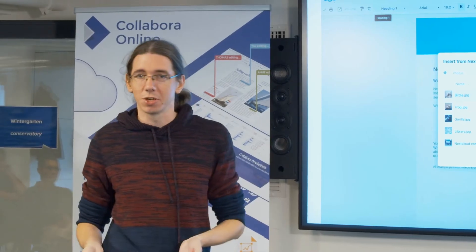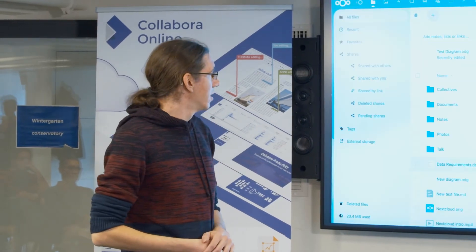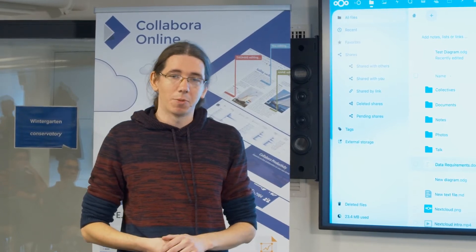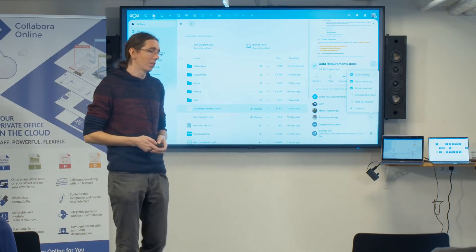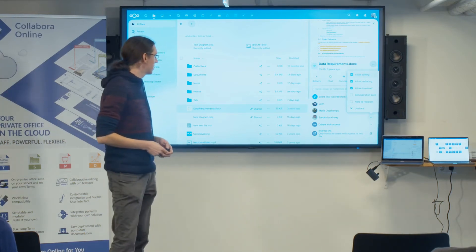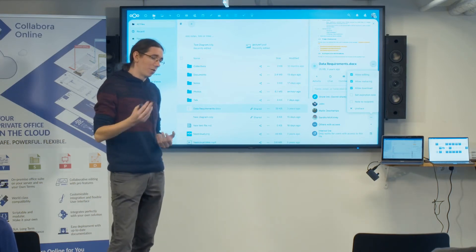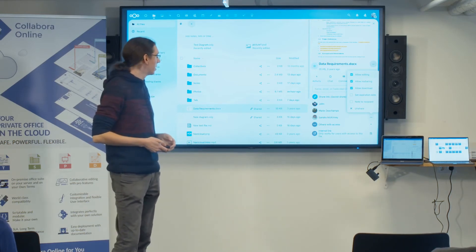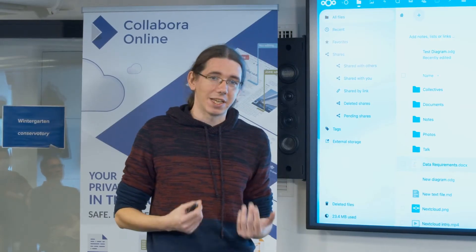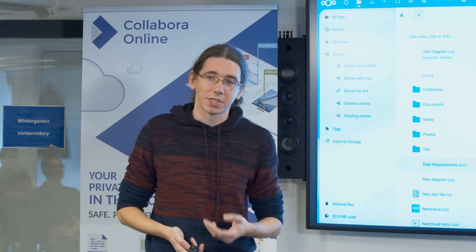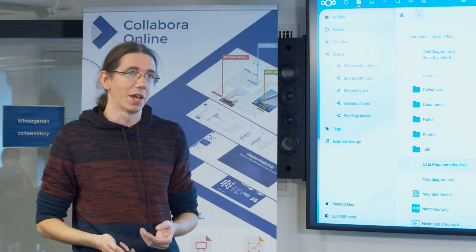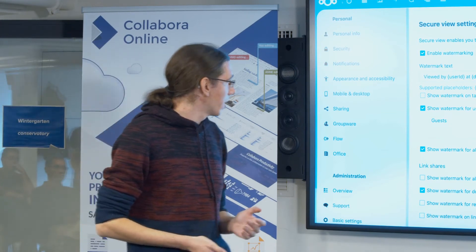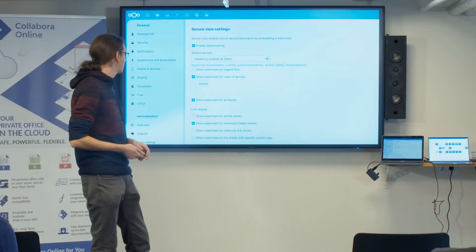We also have integration with other files so you can insert images from your existing storage. Since Collabora has the nice feature of watermarking and options to turn off certain permissions on documents when opening, we also integrated that into our sharing functionality. When you share an office document to another user or a group, you can decide what kind of permissions apply, including the option to disable download and securely share files without users being able to access the raw file.